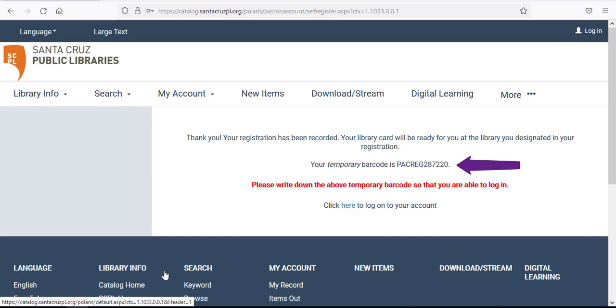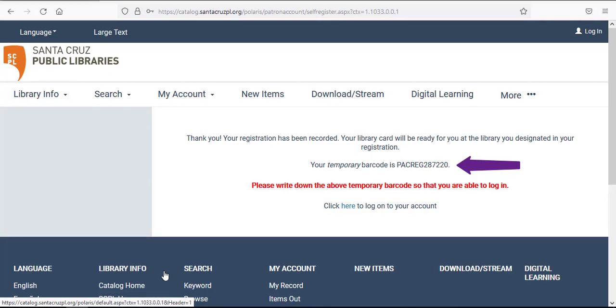As a temporary library card holder, you have 30 days to visit a branch library and receive the physical card. In order to obtain your physical card, you will need to provide proof of address and proof of identity.